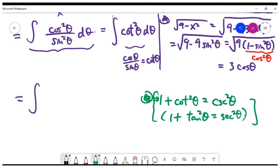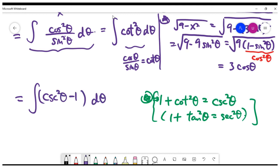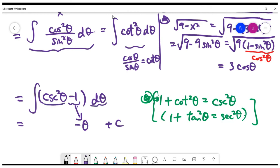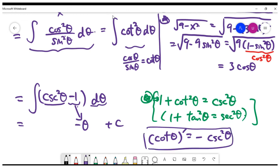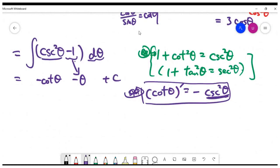Using the identity, we integrate cosecant squared theta minus 1. The derivative of cotangent theta equals minus cosecant squared theta, so integrating cosecant squared theta gives minus cotangent theta. Integrating minus 1 gives minus theta. So the answer is minus cotangent theta minus theta. However, since the original problem used variable x, we must convert everything back from theta to x.